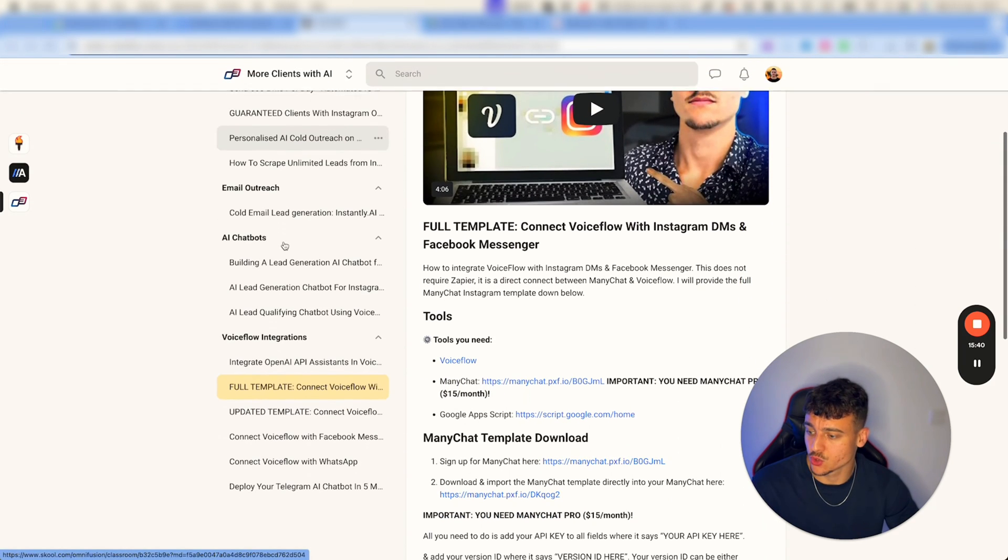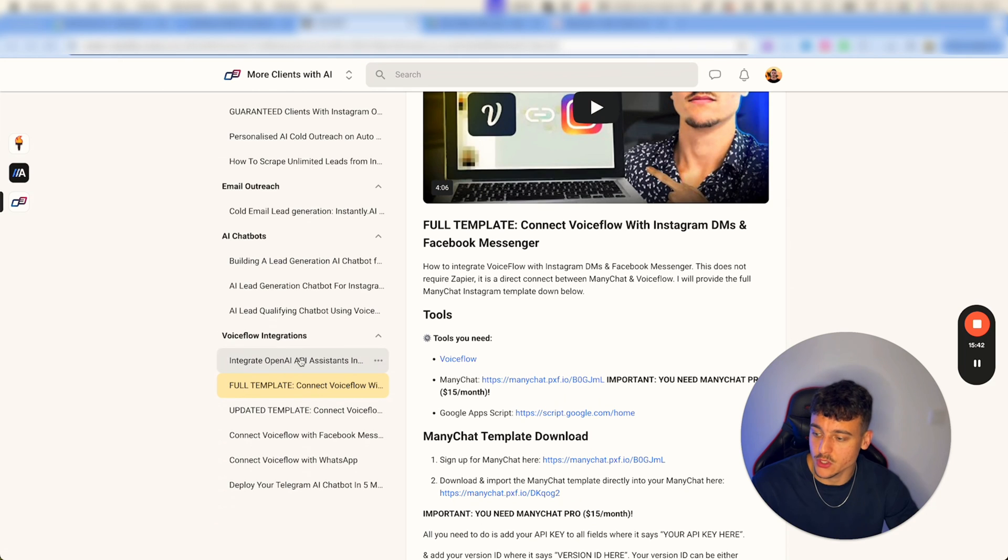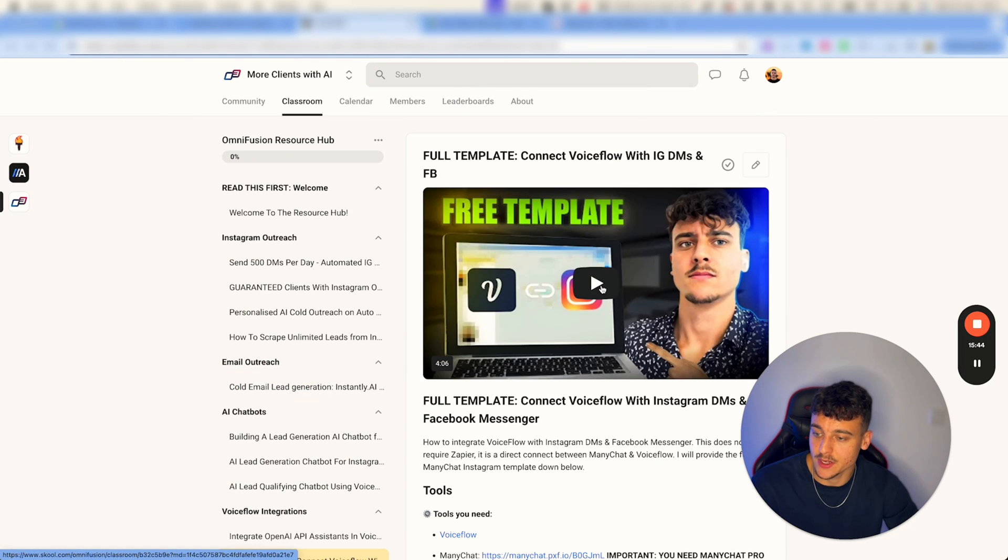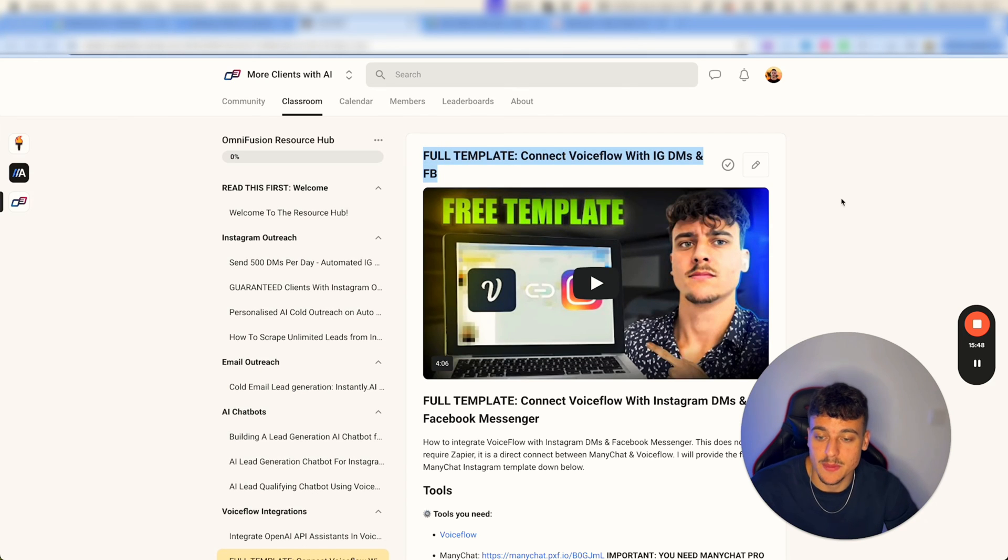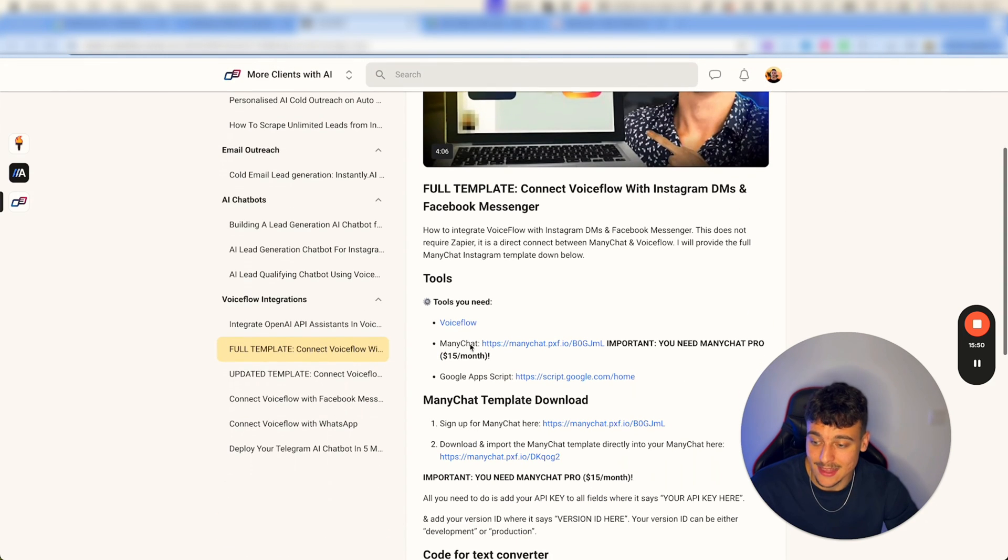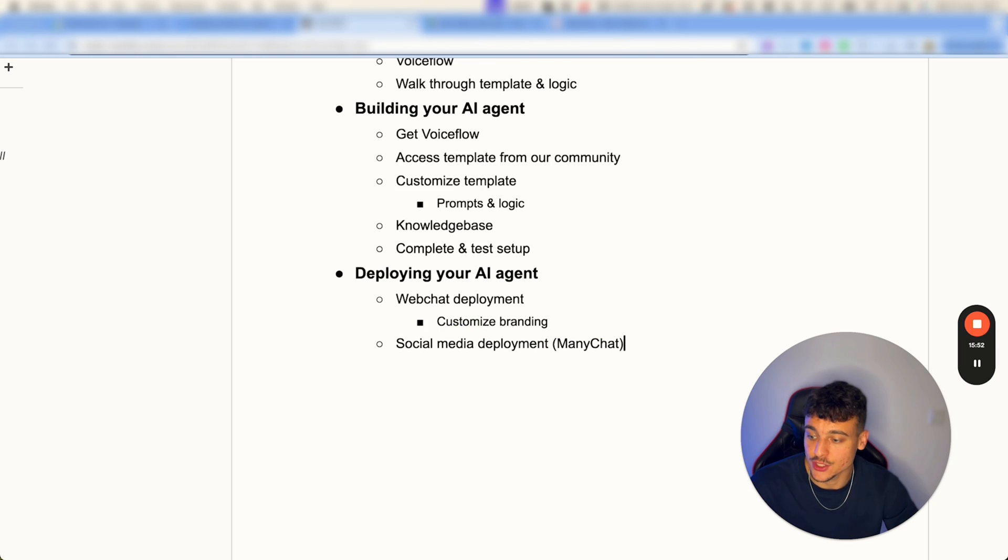And actually if you go into our school community, in the classroom click on resource, scroll down and under VoiceFlow integrations you're going to find full template: connect VoiceFlow with Instagram DMs and Facebook.